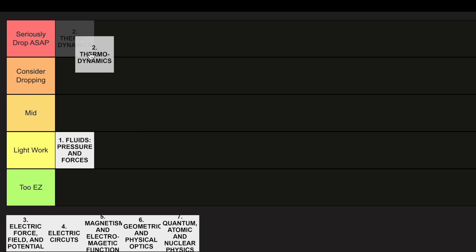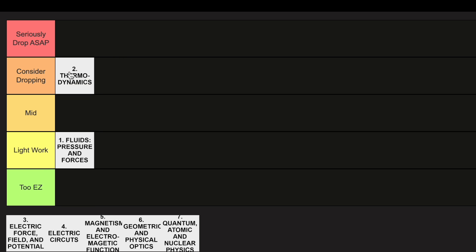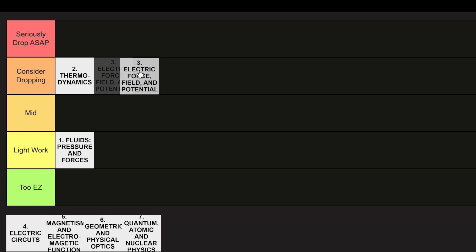Unit 2, I'm going to go ahead and put in the Consider Dropping category. Physics 2 starts to really take off at this point, and you see why Physics is one of the toughest classes in this unit. Same thing with Unit 3.